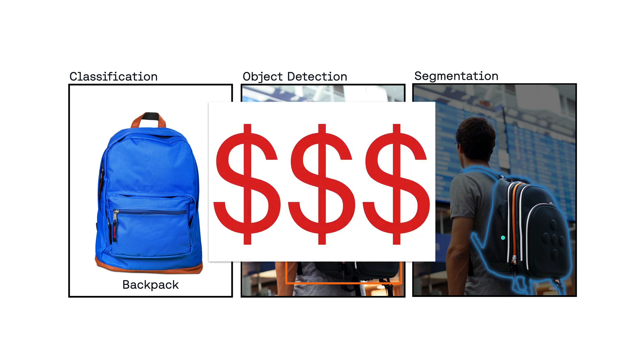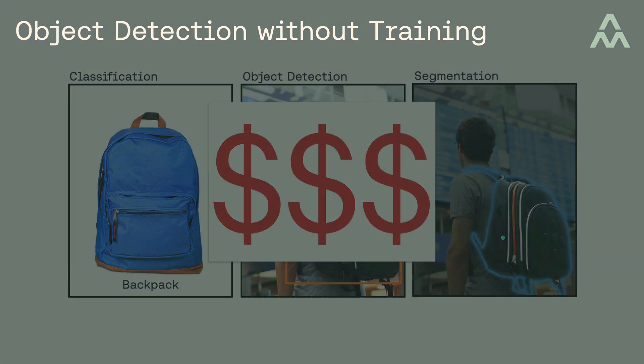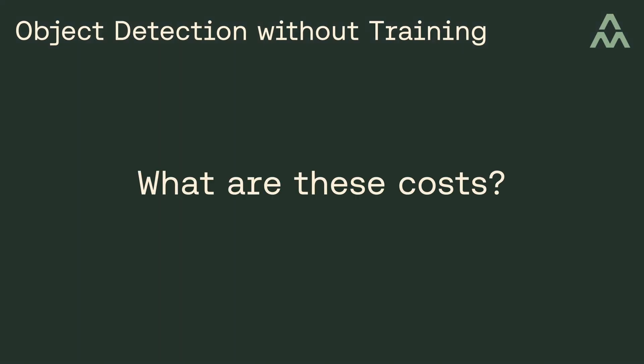But there's a cost associated with computer vision systems that have historically been pretty high. Well, that is until recently. So what are these high costs I'm referring to?